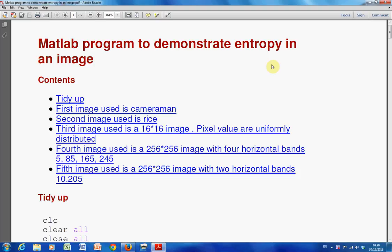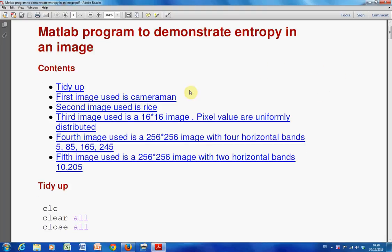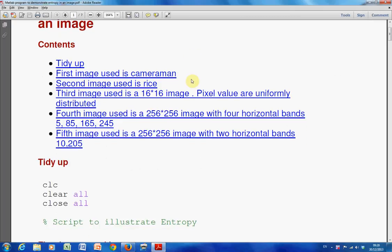So, I'm not actually going to describe the entropy function in this particular video, that will come in the next one, we're just going to look at the results. I've used a number of different images here.